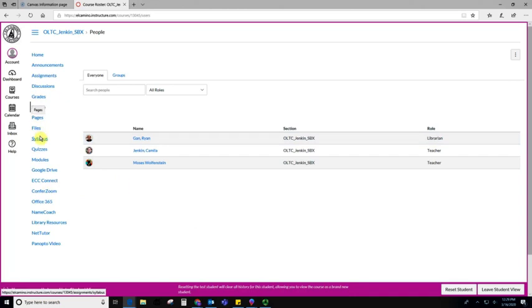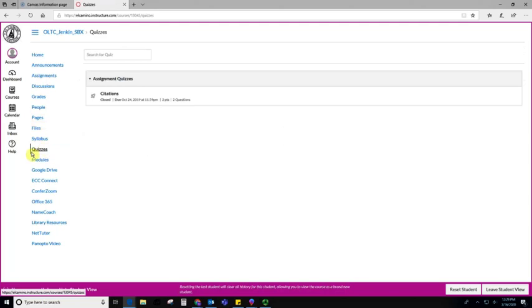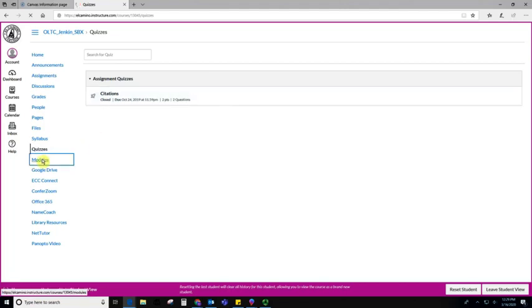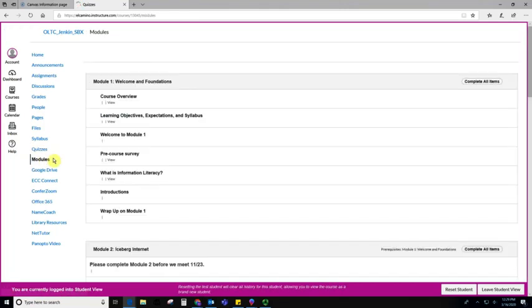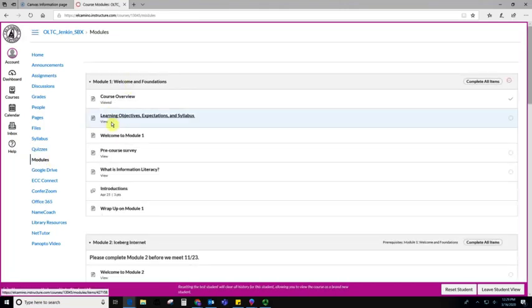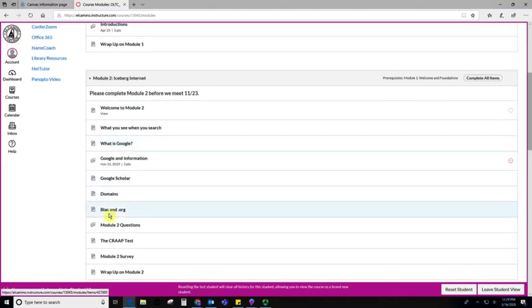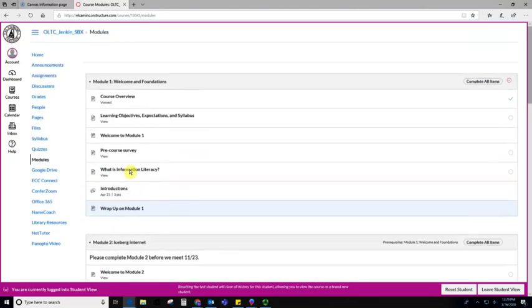If I go down here to where it says quizzes, this is where the teacher may show any quizzes they want you to take as part of the class. You can click on each title and take the quiz. If I click on modules, this will show me all the different parts of the course and let me access them either in order or out of order.